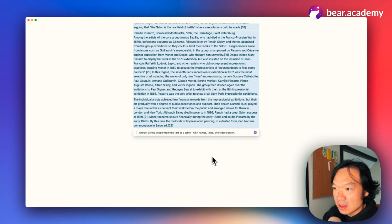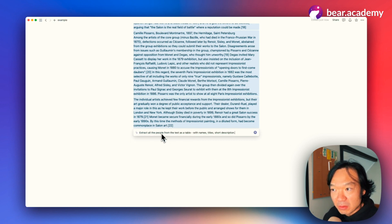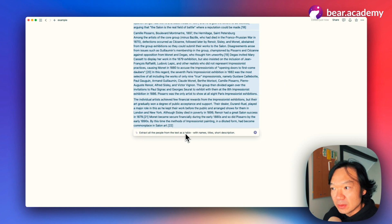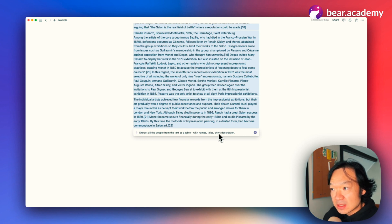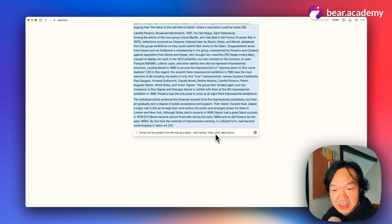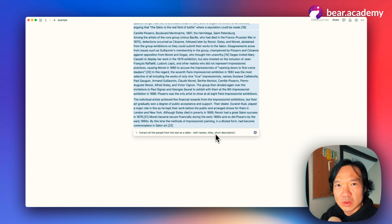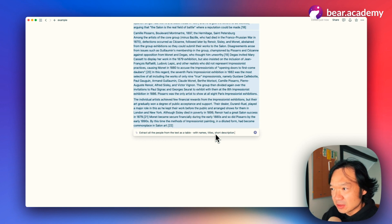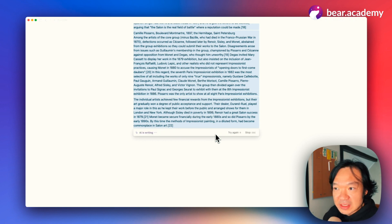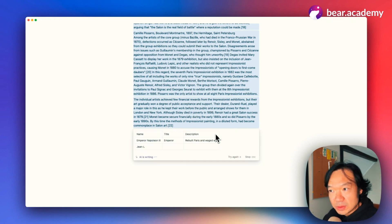Extract—I already got this one—extract all the people from the text as a table with names, titles, and short description. This is pretty much all I need to know at this stage. Let's press enter and see the result.